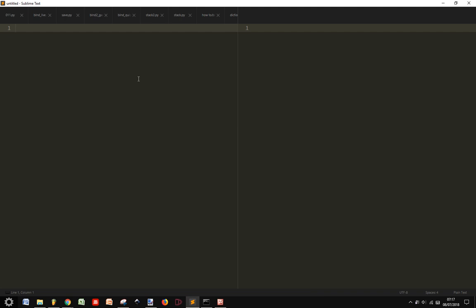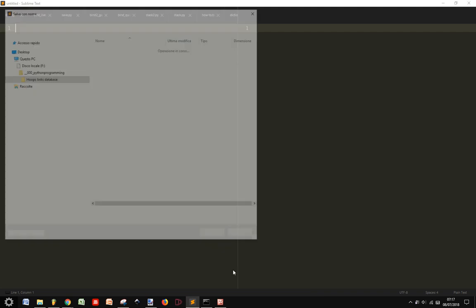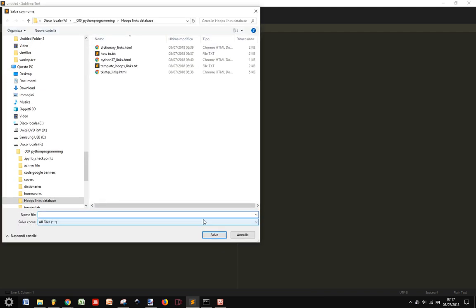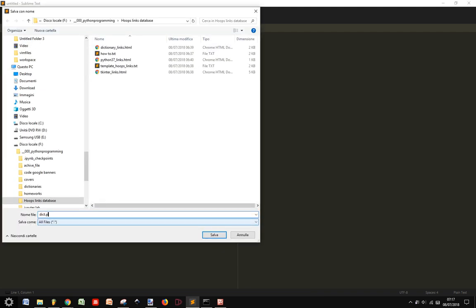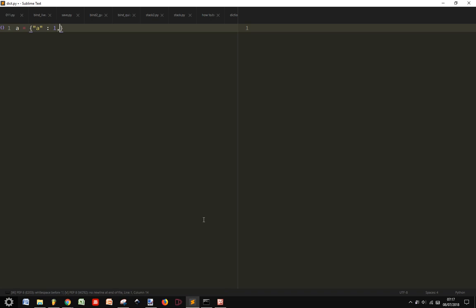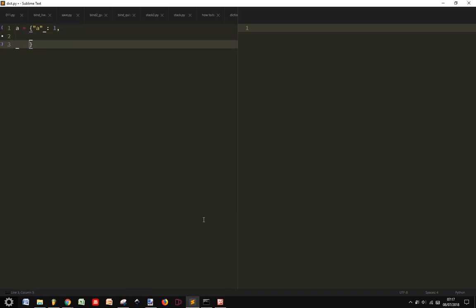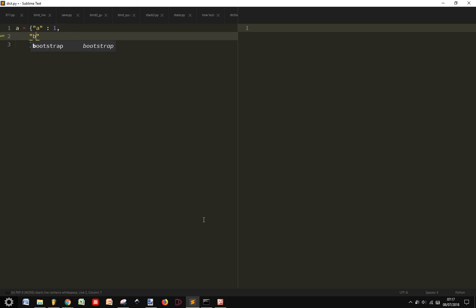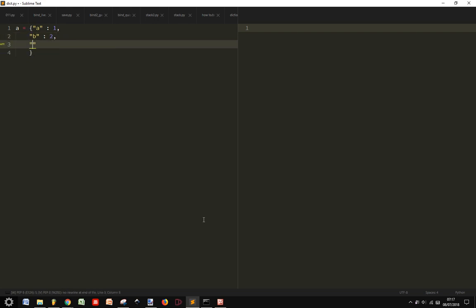Let's make a new file here and create two dictionaries with some keys in common. Dictionary A with these values here. Let's say A, B and C.